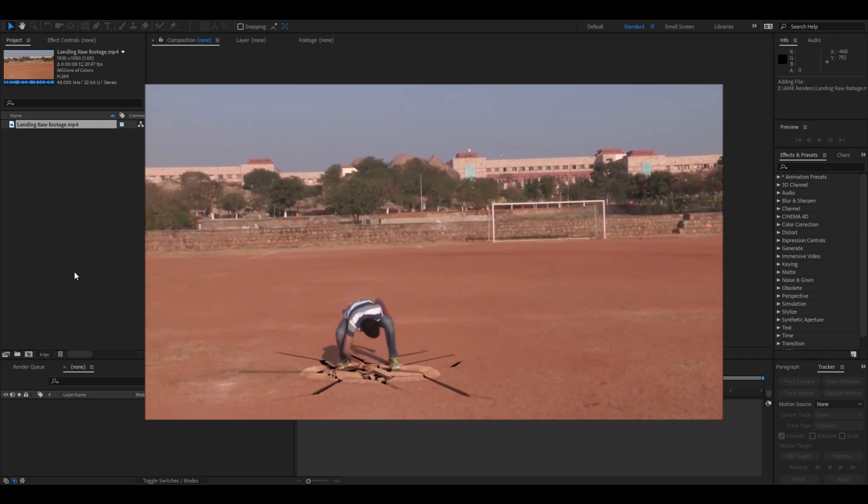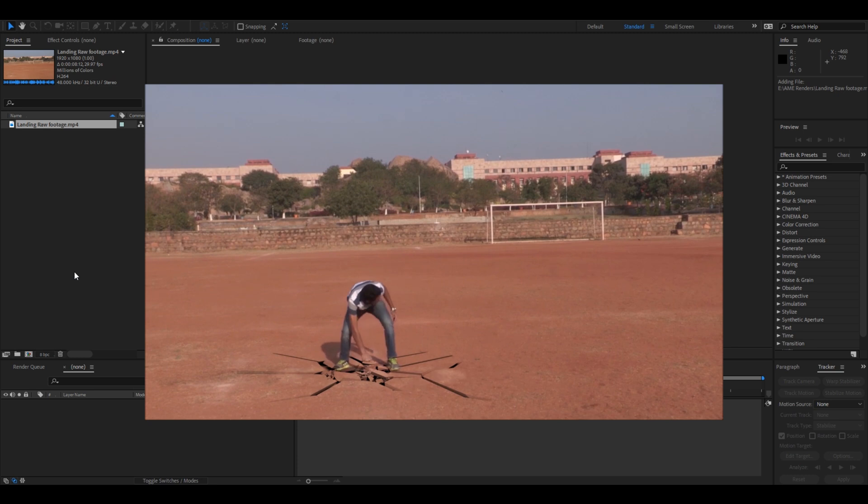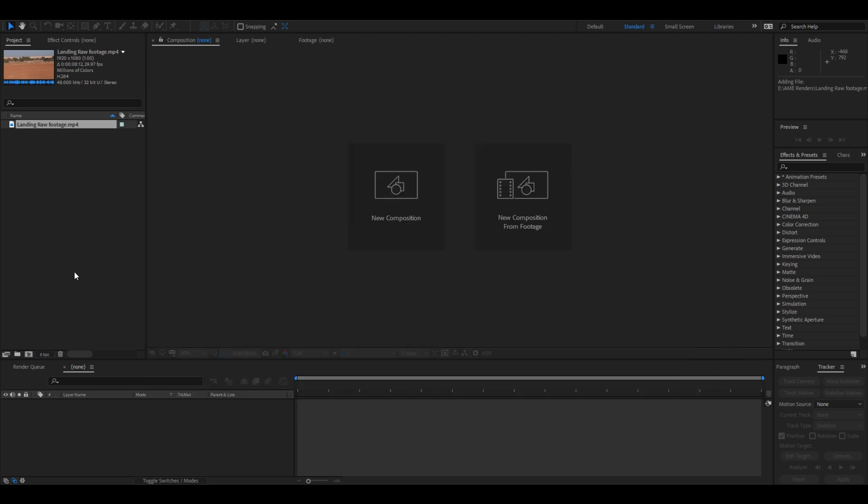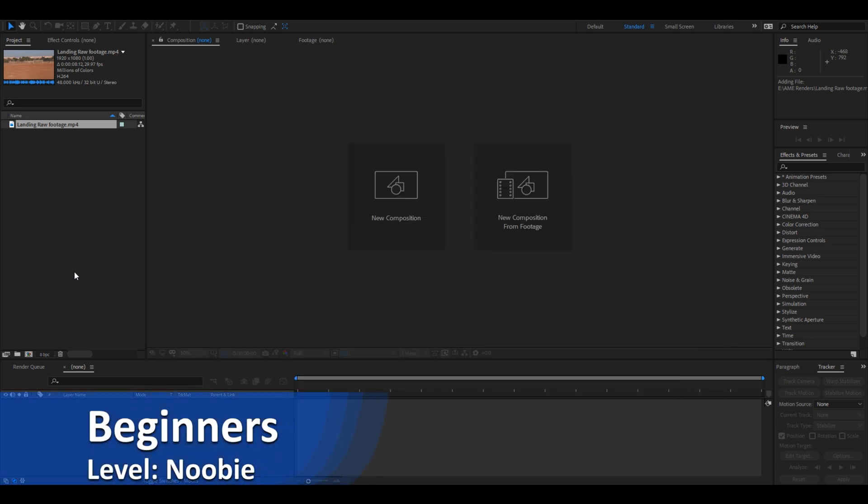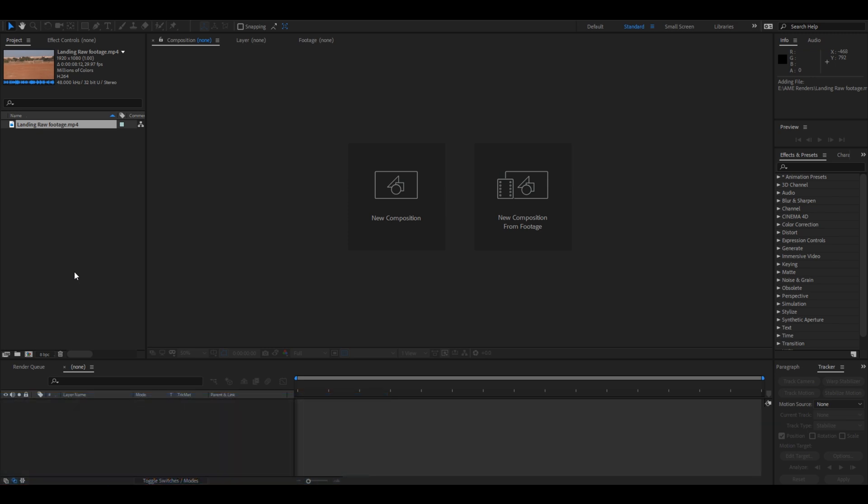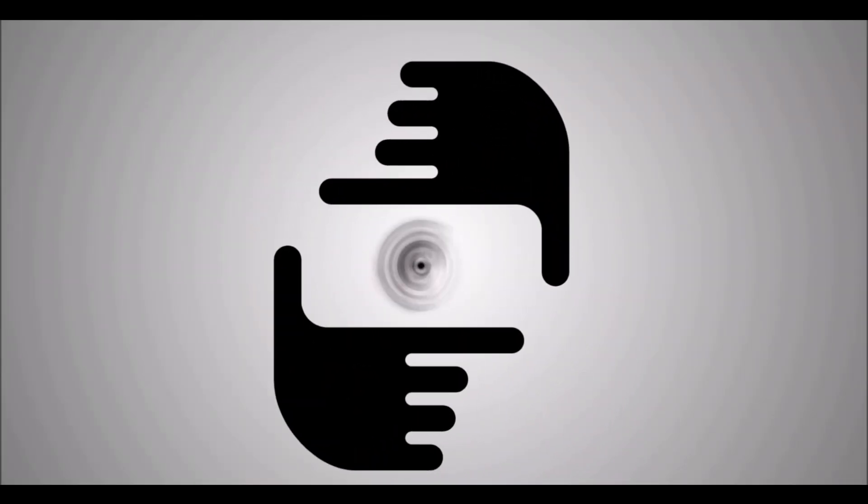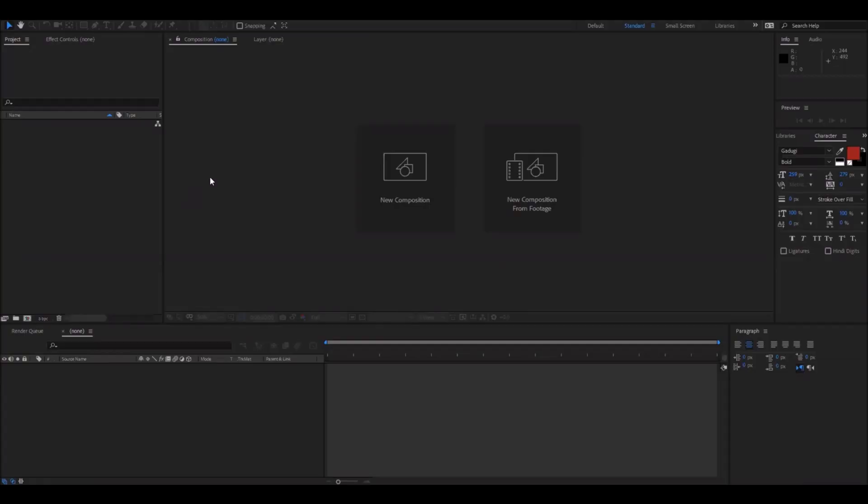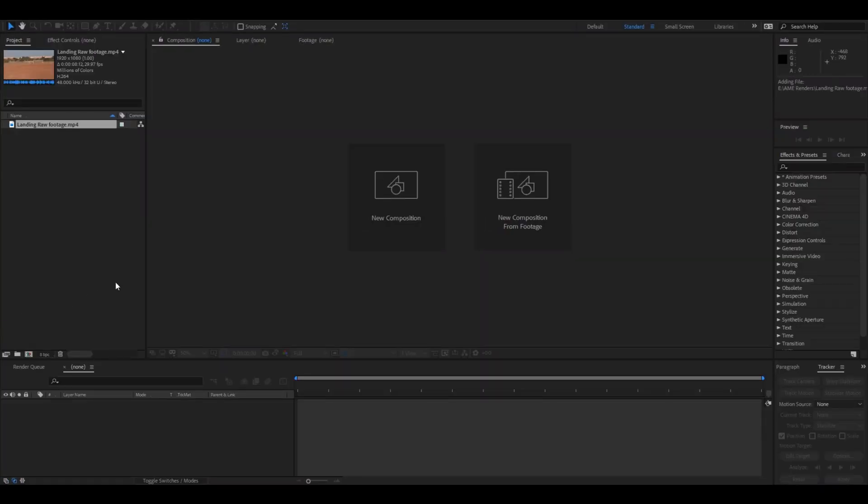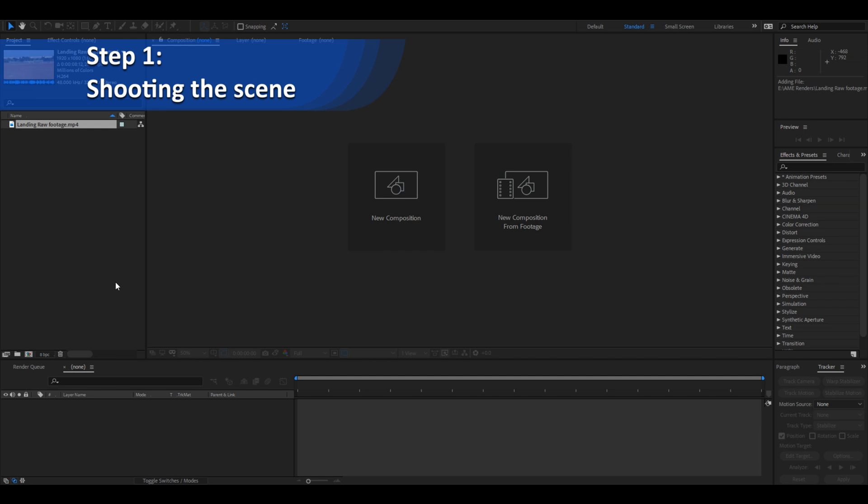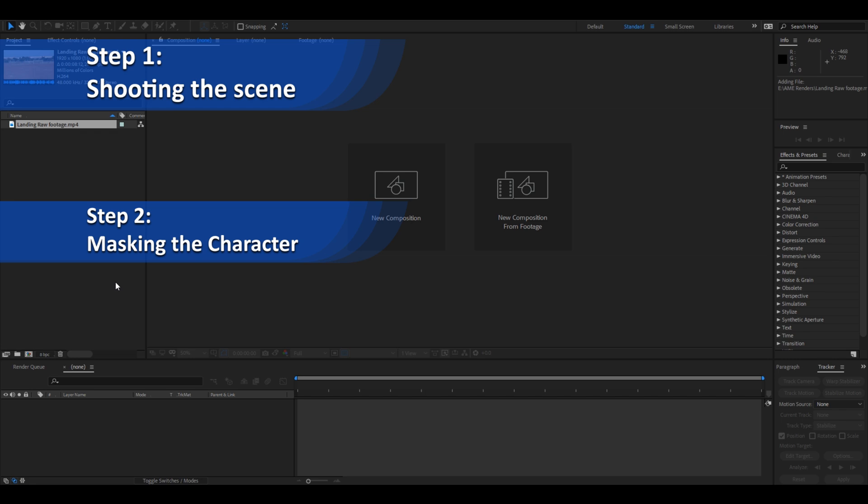Yes, this is a Superman landing effect and this is a beginner's tutorial considering the fact that you know the interface of Adobe After Effects. Without any delay let's get started. Let us first divide this tutorial into three steps: step one shooting the scene, step two masking the character, and step three adding final touches. So in the first step...